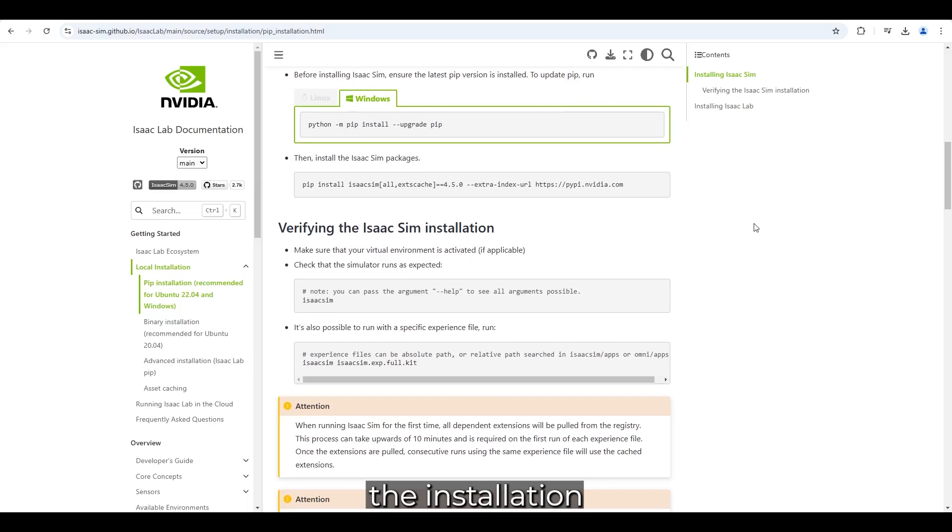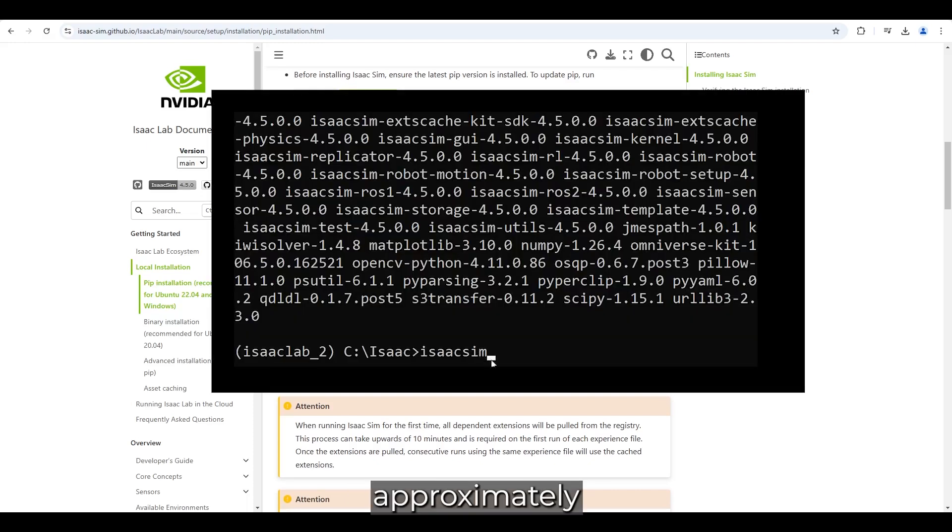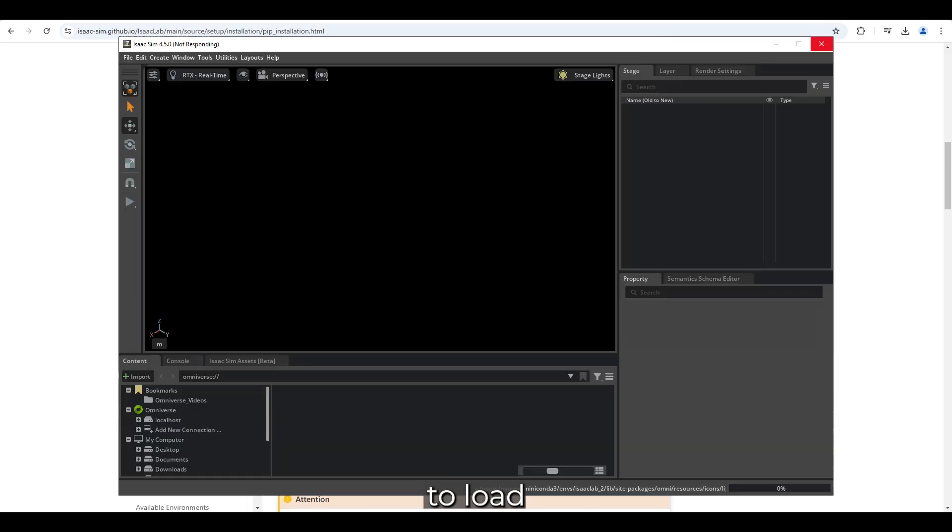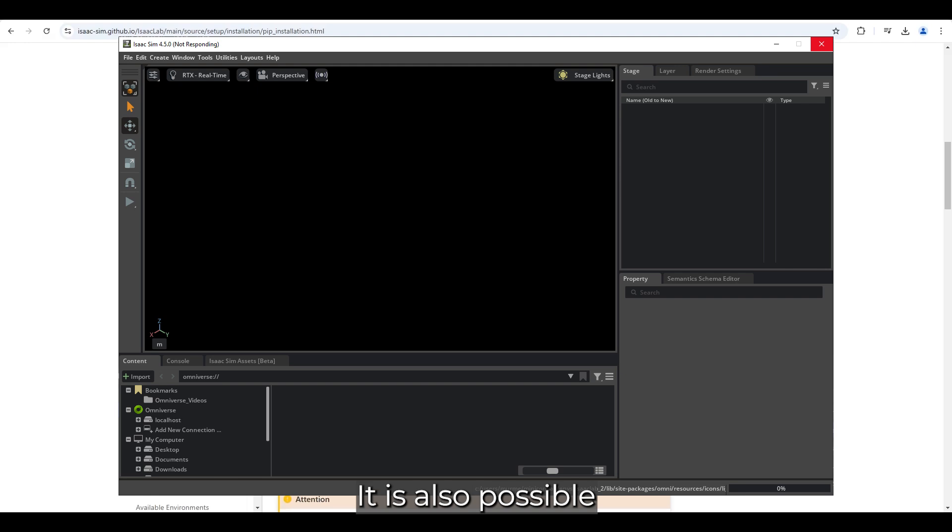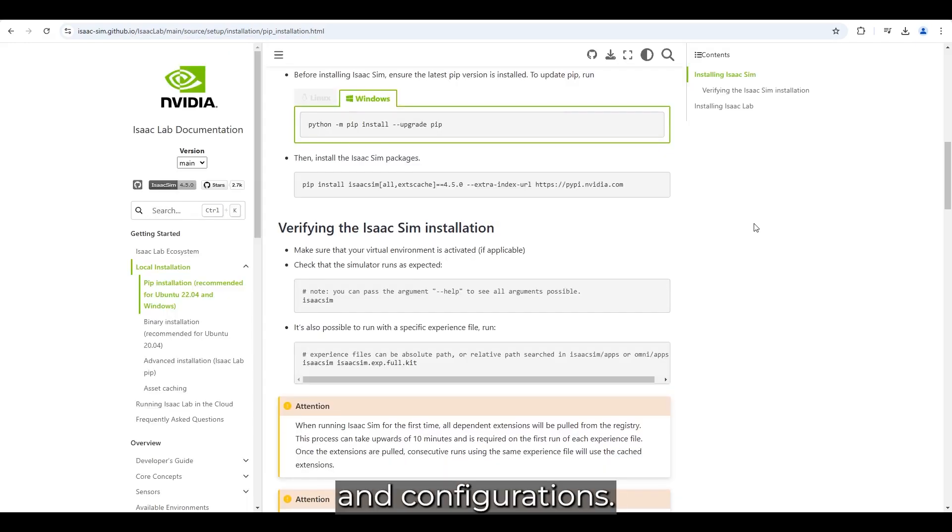Now, we will verify the installation by launching IsaacSim. It took approximately 3 minutes to load for the first time.